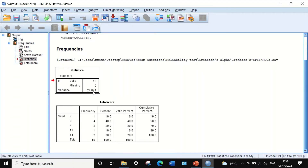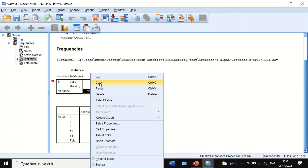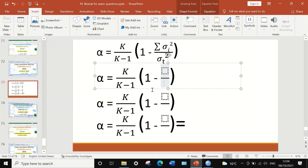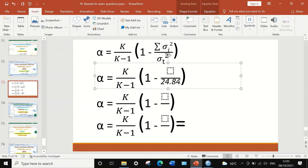Double-click on the variance value in the output, highlight and copy the number 24.84, and paste it into the formula in the PowerPoint slide. We have now calculated the variance for the total score. The next step is to calculate the variance for each individual question and then add them together.